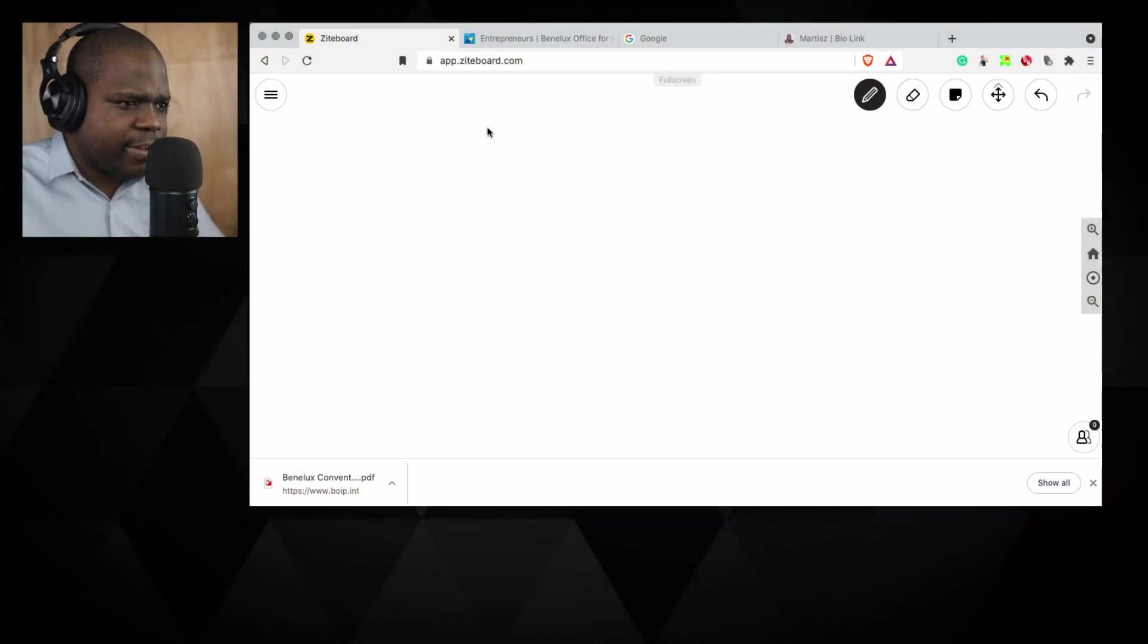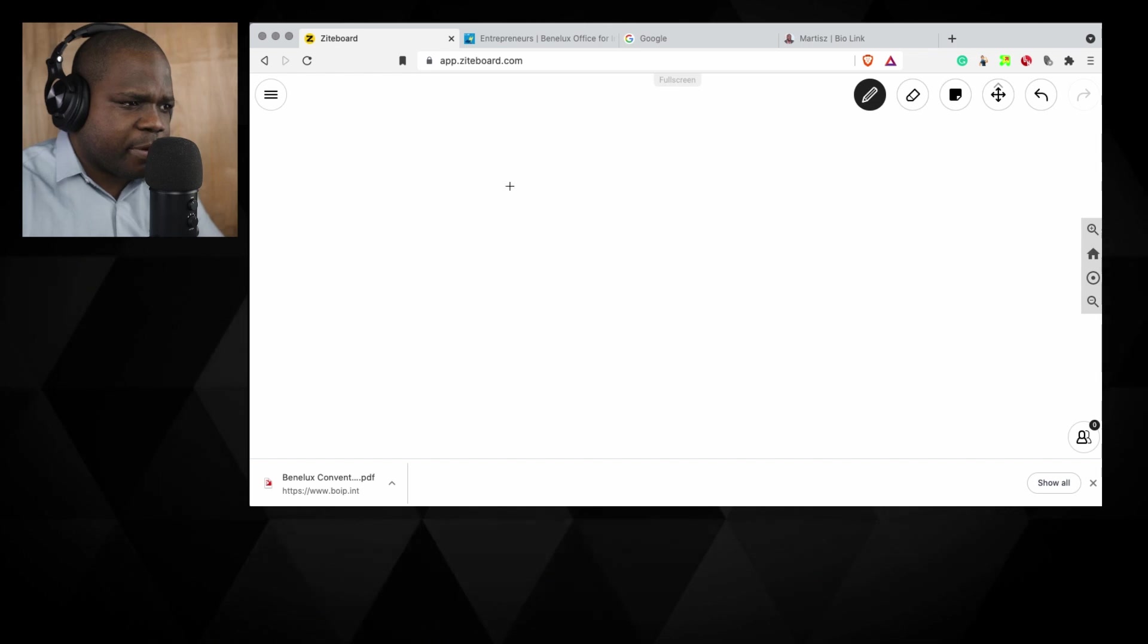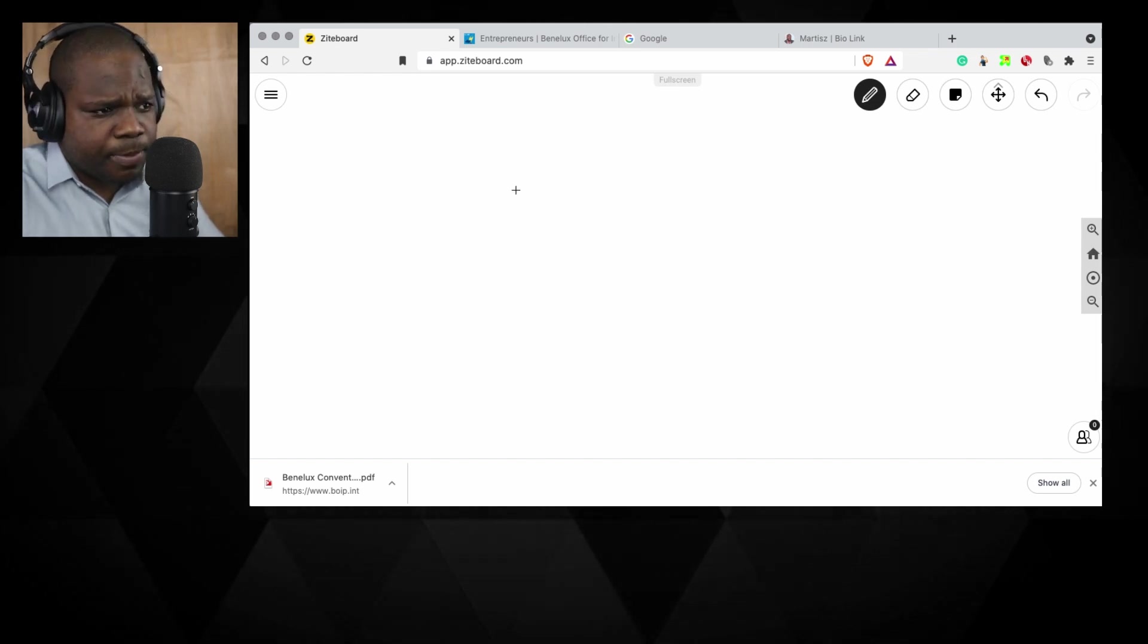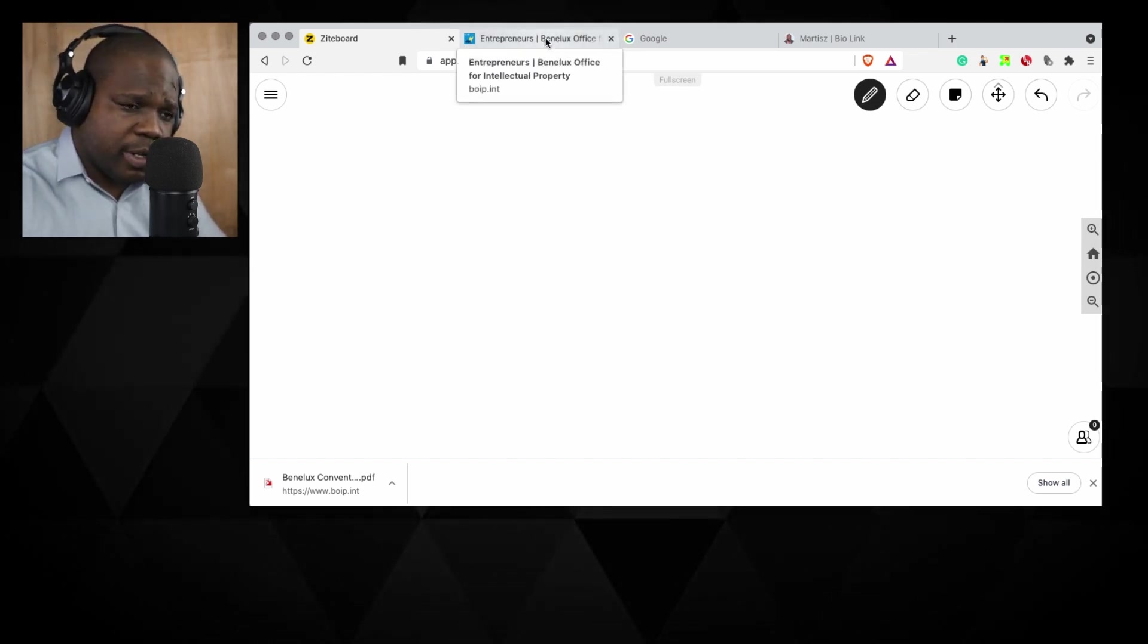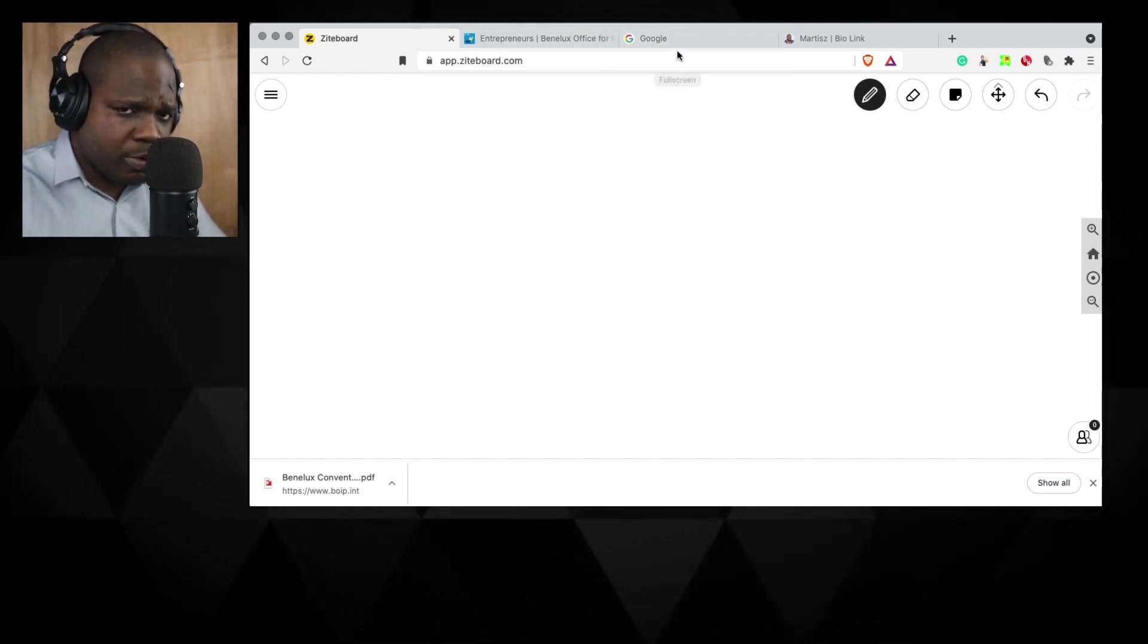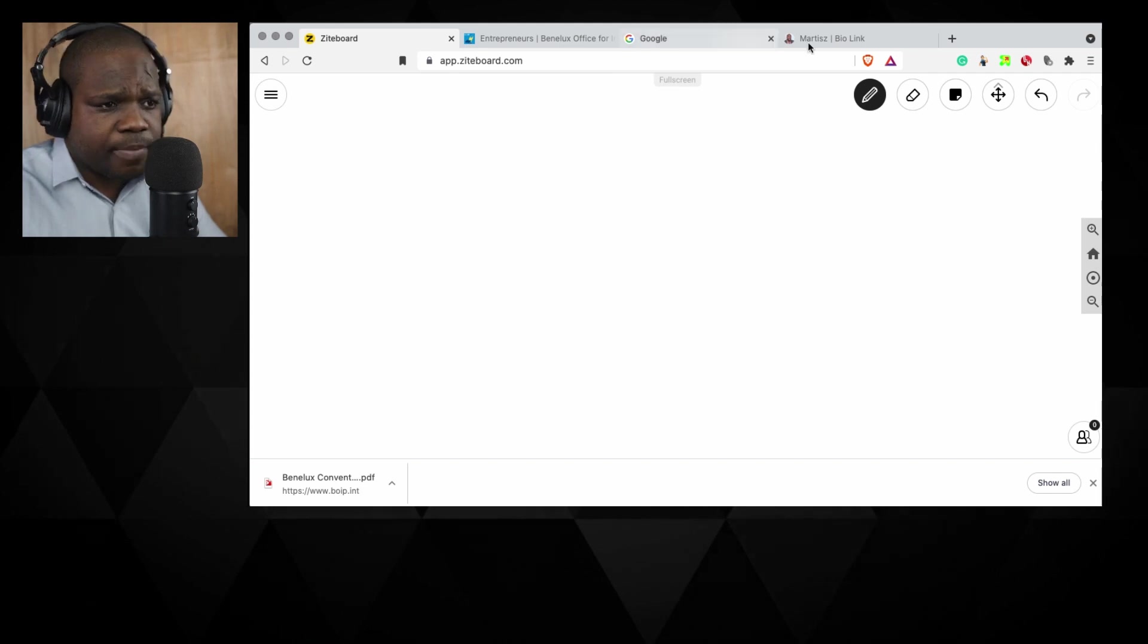As you can see, I have my drawing board here. This I'll explain later what it is. Search engine Google, we're gonna use that.